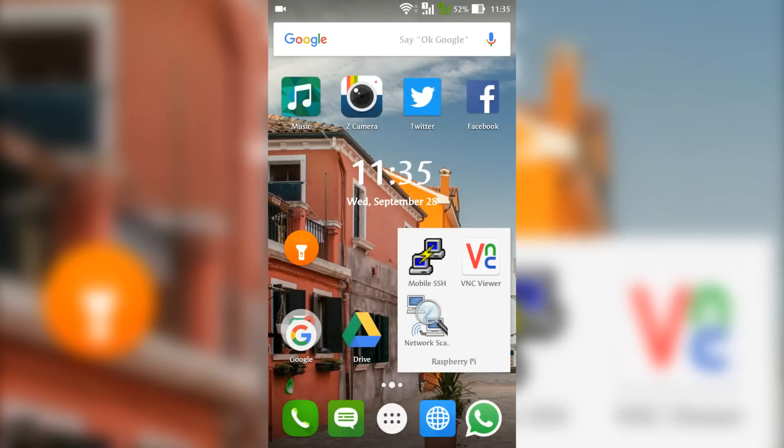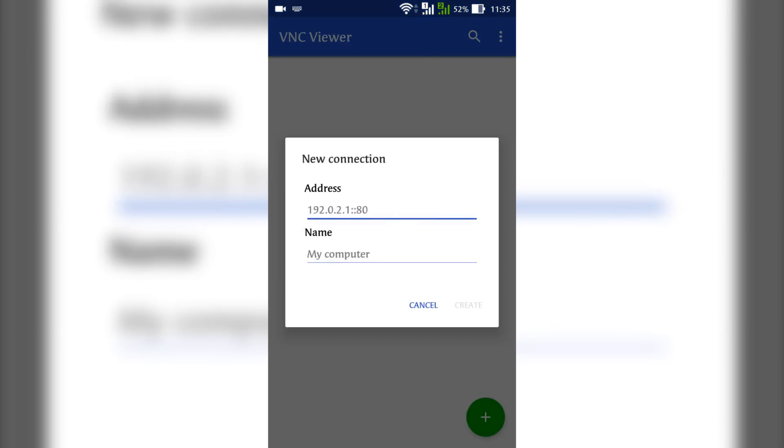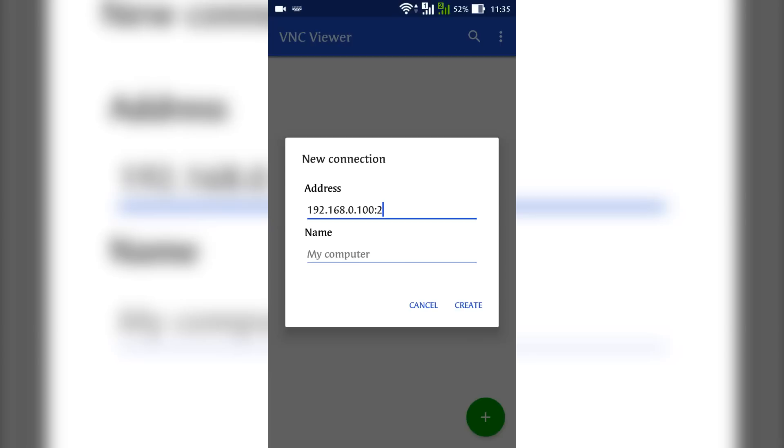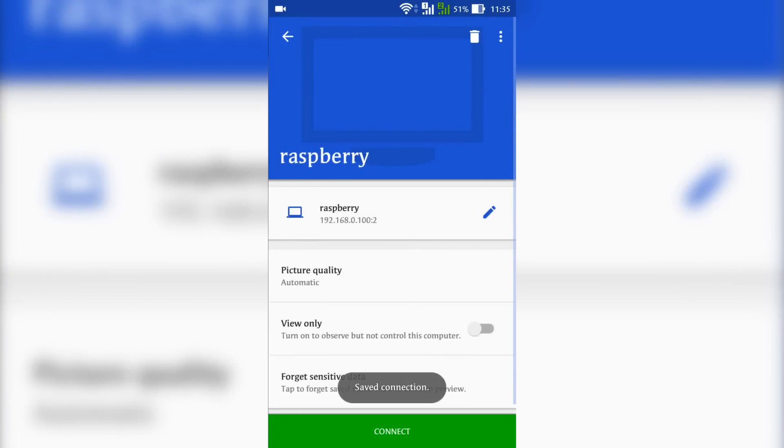Open VNC Viewer. Type in the IP address and the desktop number with a colon in between them. Give the connection a name as you wish. Click on create, then connect to the address.